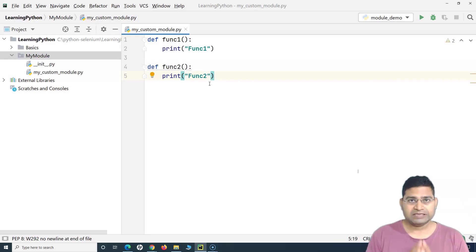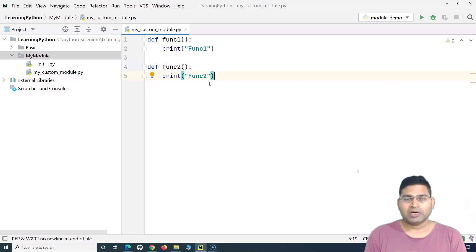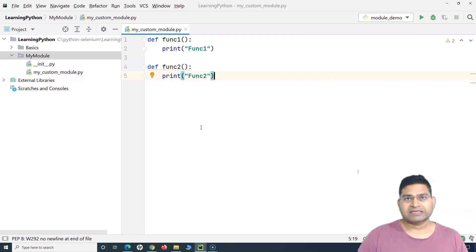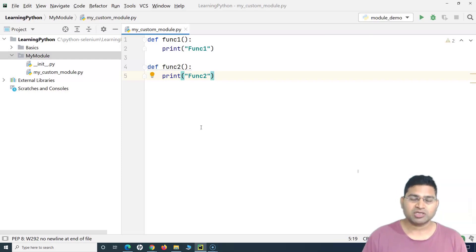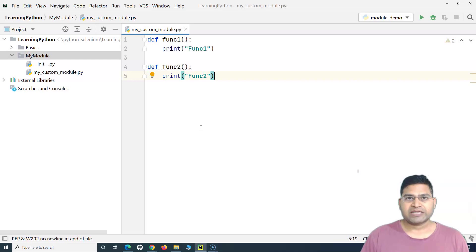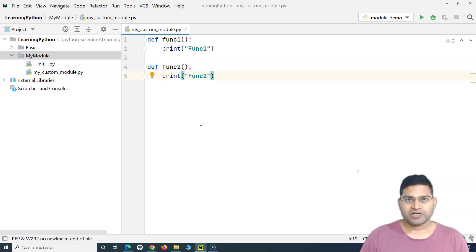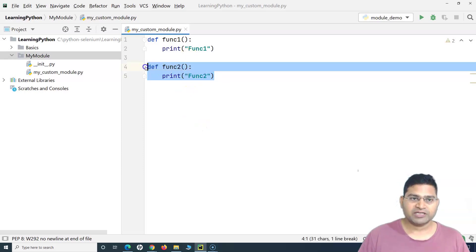We'll be using custom modules a lot in automation. For example, when we want to capture a screenshot, we write the logic to capture the screenshot into a particular function, and that function will be reused in all test cases wherever we want to capture the screenshot. Similarly, there could be another example of data cleanup, opening an Excel sheet, reading a file, or writing data into a file. There are many common methods you will be using in the automation framework, which you will define as functions within a module and reuse them in future.